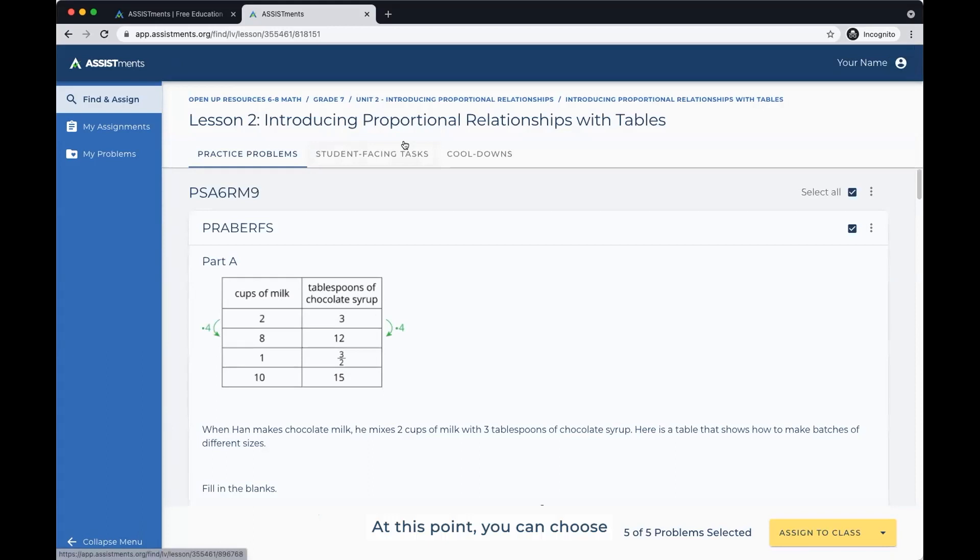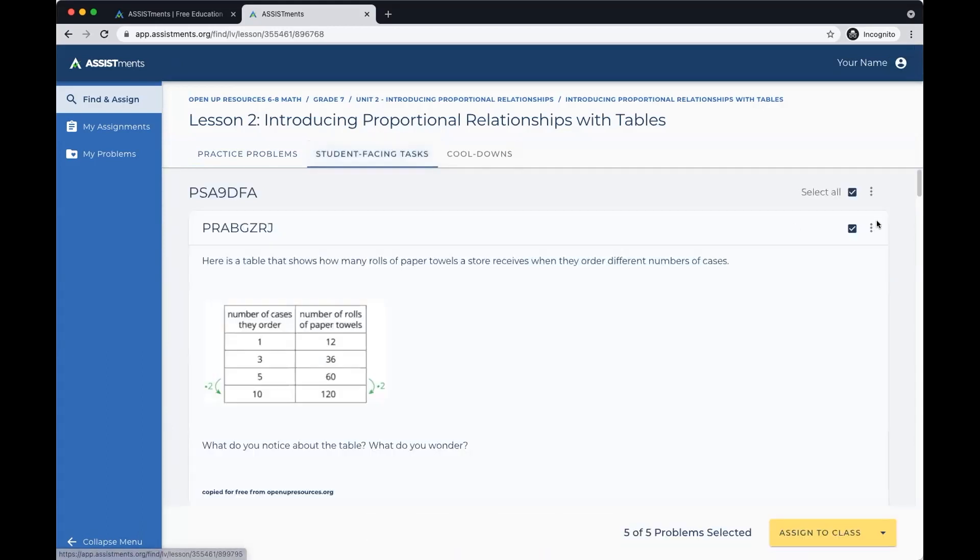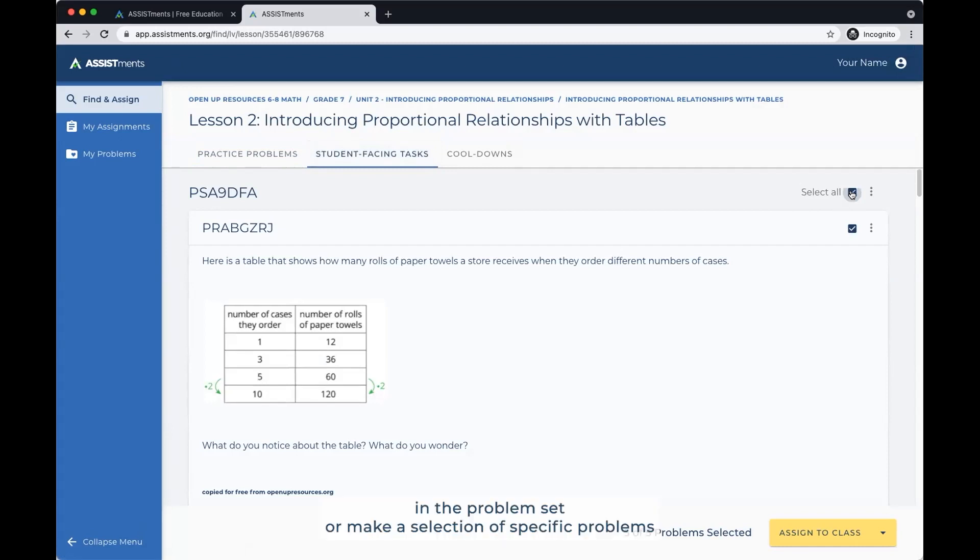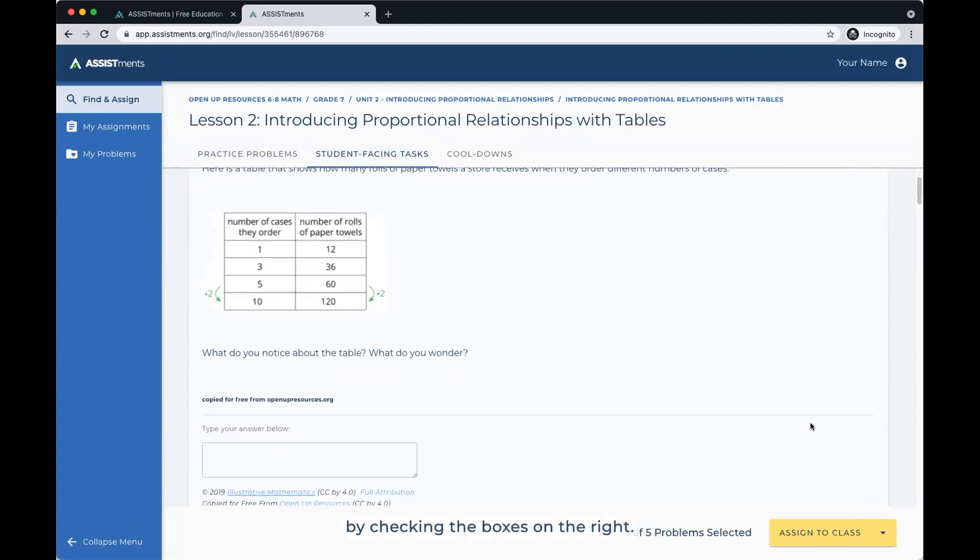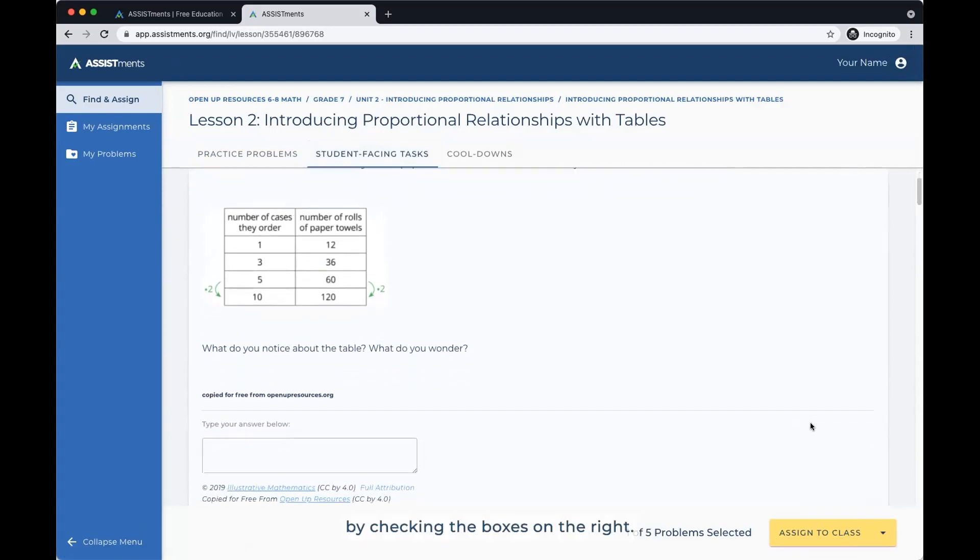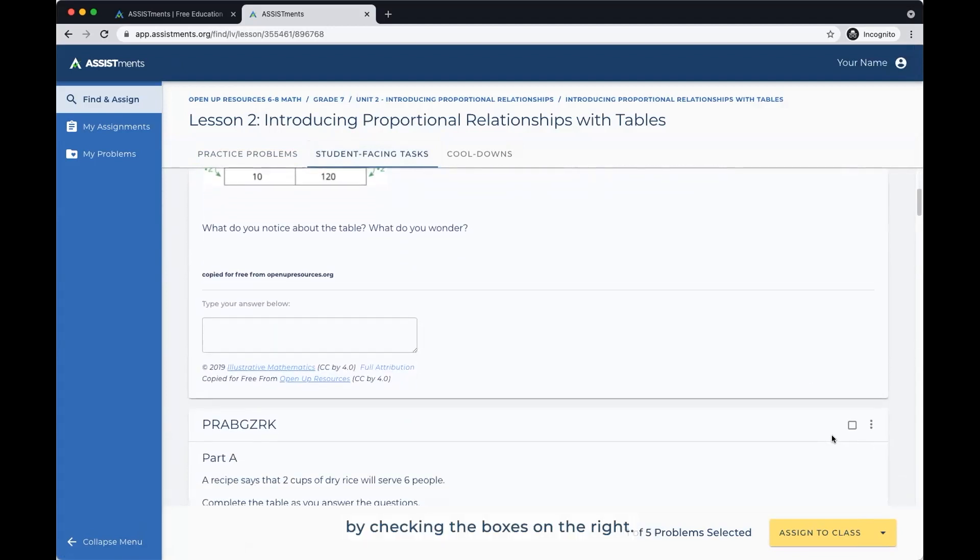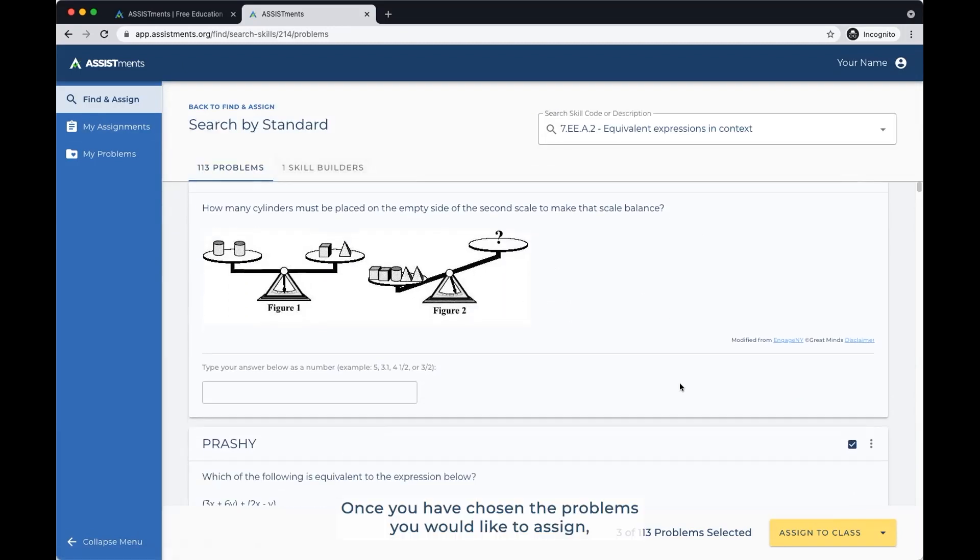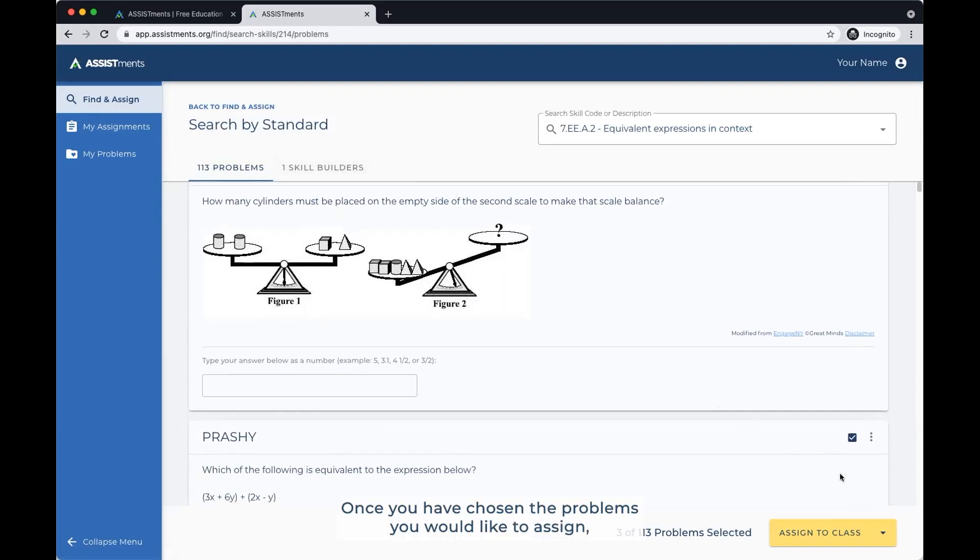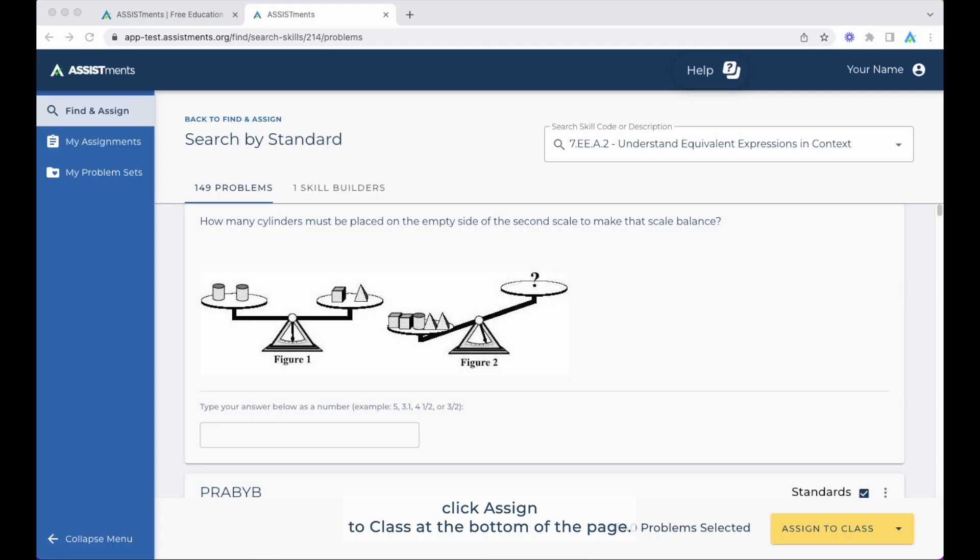At this point, you can choose to assign all problems in the problem set or make a selection of specific problems by checking the boxes on the right. Once you have chosen the problems you would like to assign, click Assign to Class at the bottom of the page.